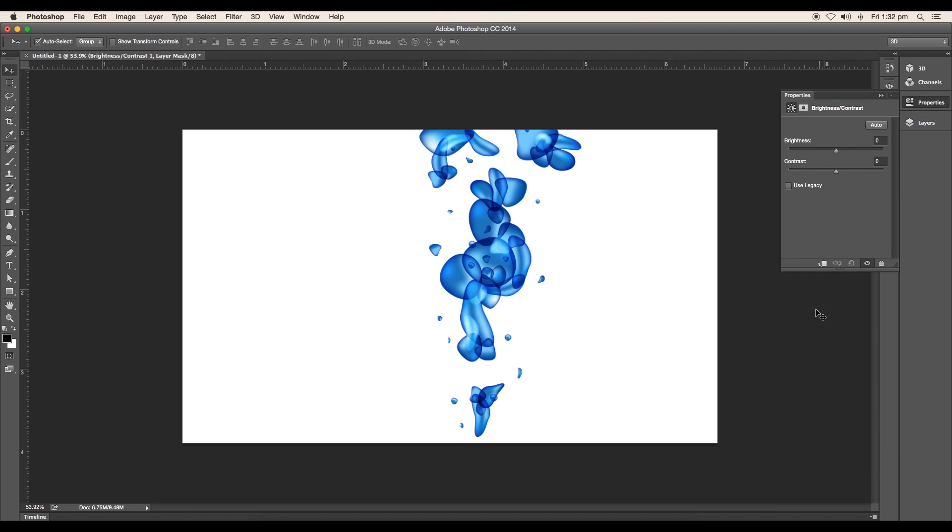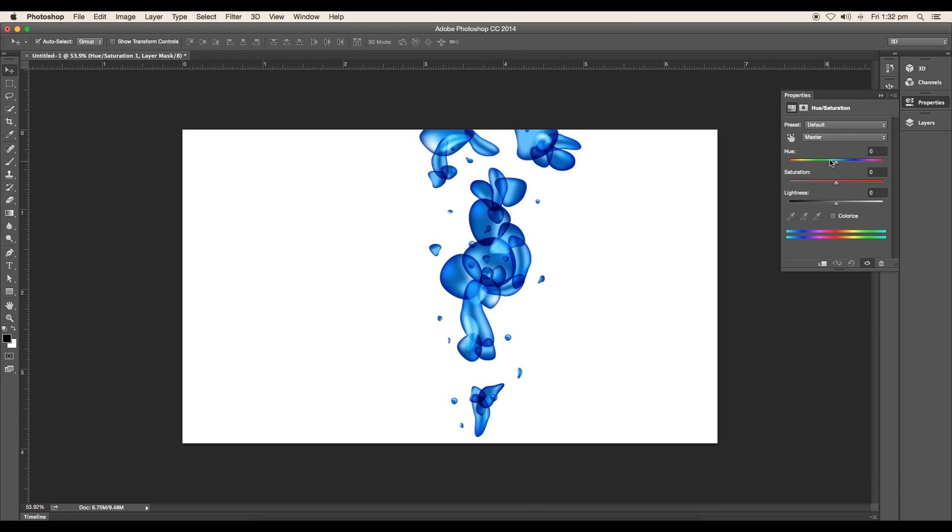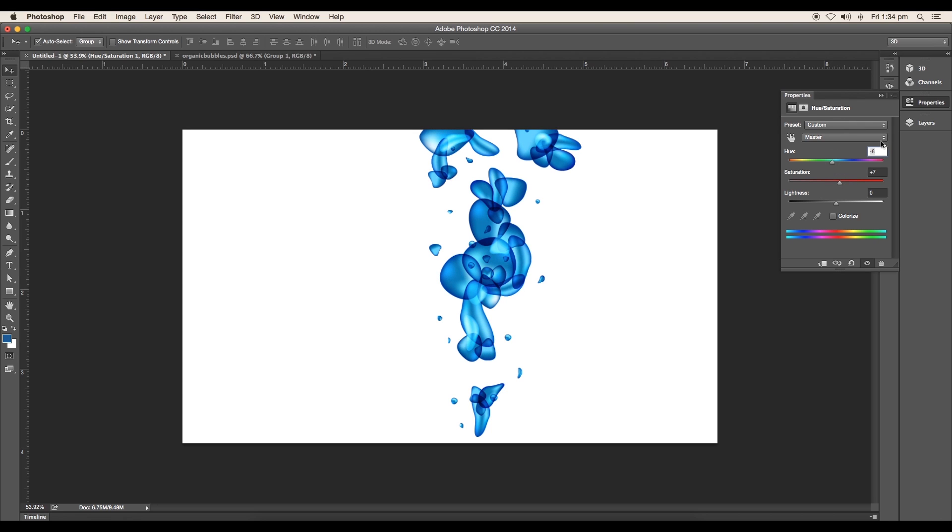Set the brightness value to minus 12 and the contrast value to 8. Then add Hue and Saturation adjustment layer. Set the hue value to minus 8 and the saturation value to 7.